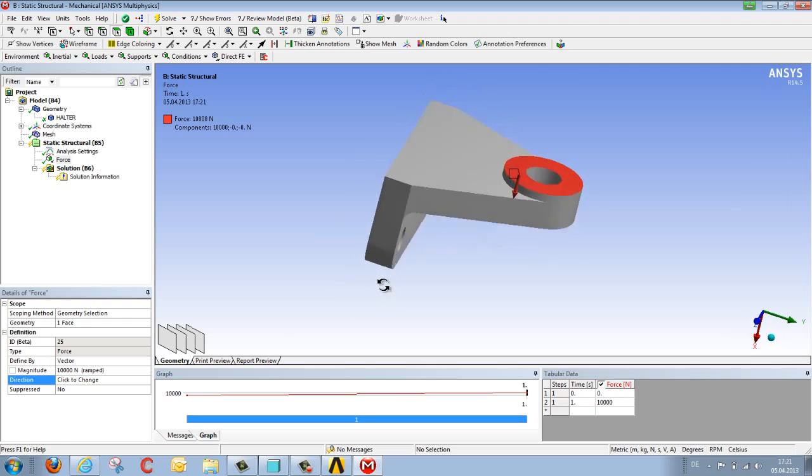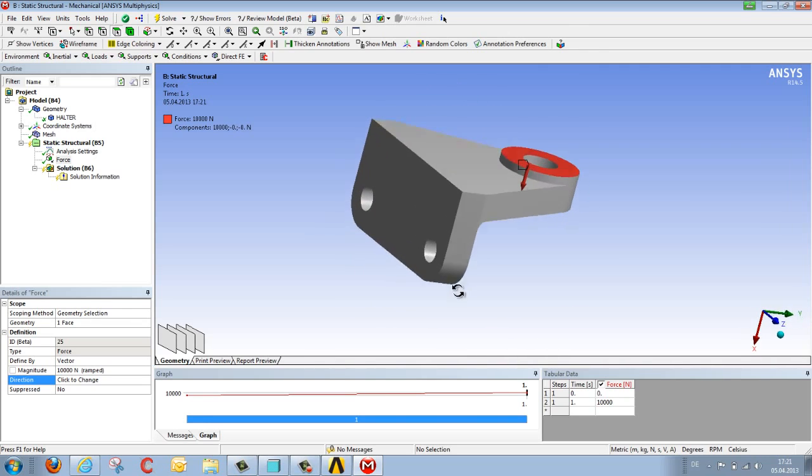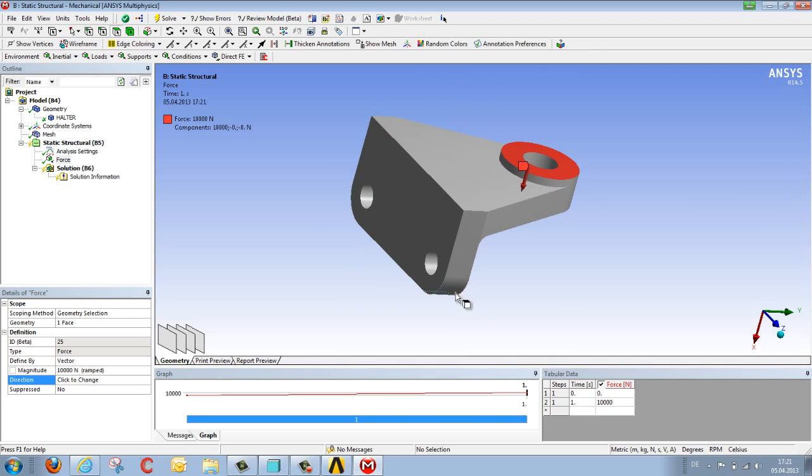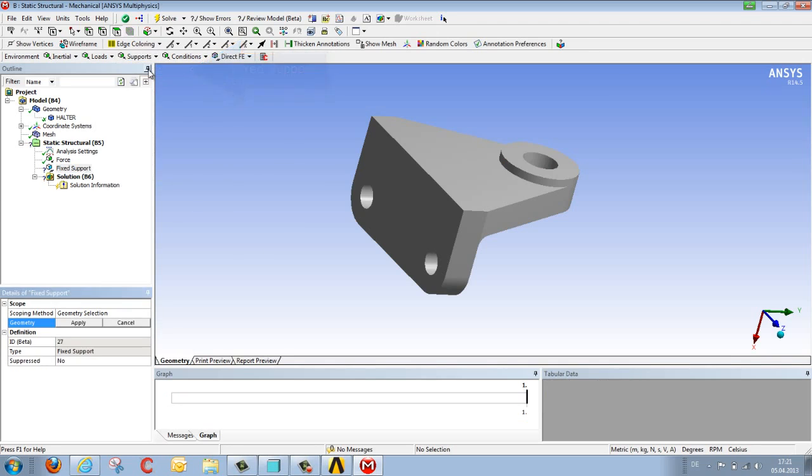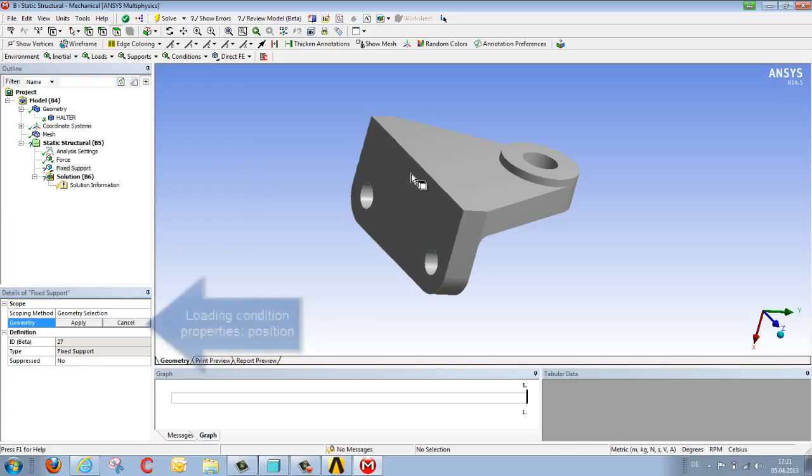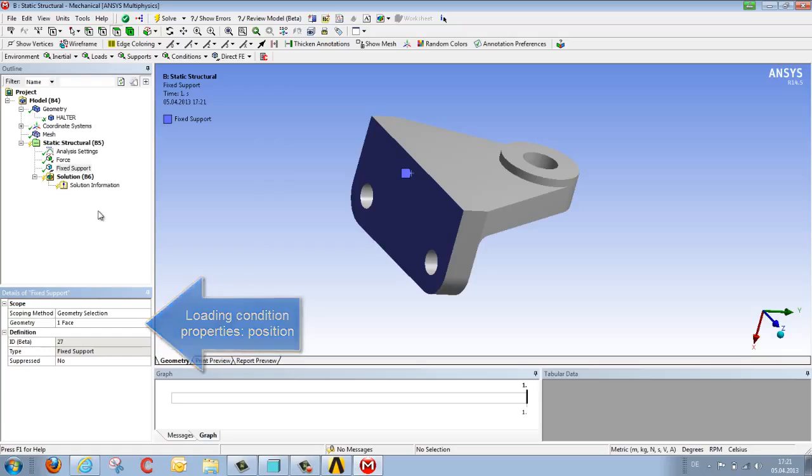In the next step we want to define boundary conditions. So under supports, we select fixed support, select the surface to be held, complete the selection using apply, and we've thereby defined the entire loading condition.